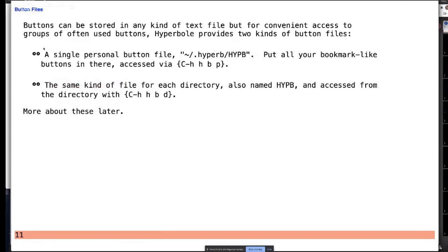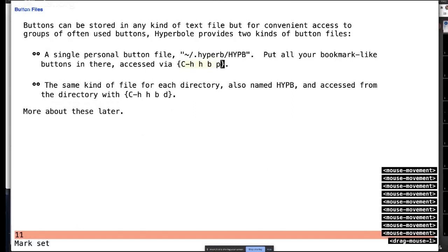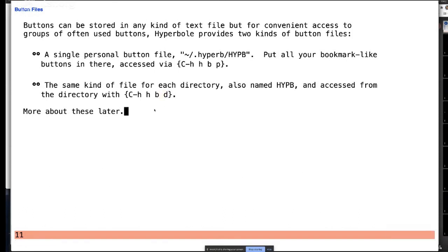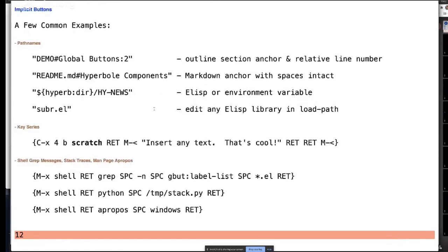Implicit buttons have nothing to them except what you see on screen — no hidden data. They can be embedded in any type of file. In a programming file you just put them within a comment. We saw a file link that can have a section with a pound sign or anchor referent. It can also have a relative line number — just put a colon-number after it.